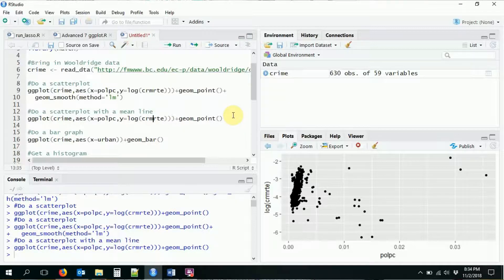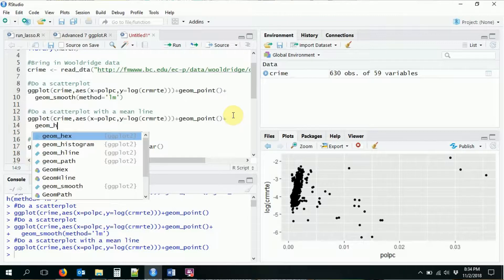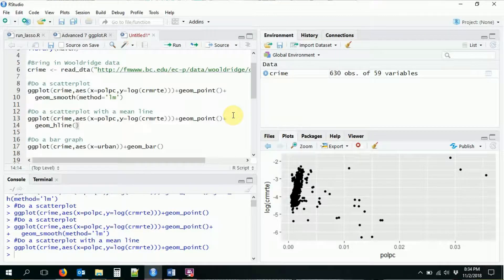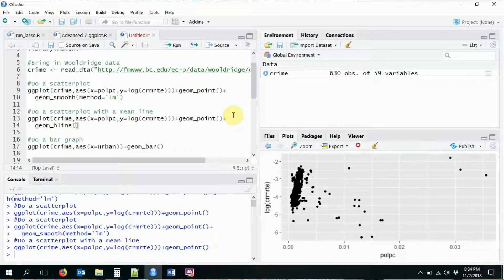So for this, all I got to do is I'm going to add on geom_hline for a horizontal line geometry. There's also a vertical line, which we'll talk about in a second, and also an abline, which I'm not going to talk about, but you can look up the help file for.